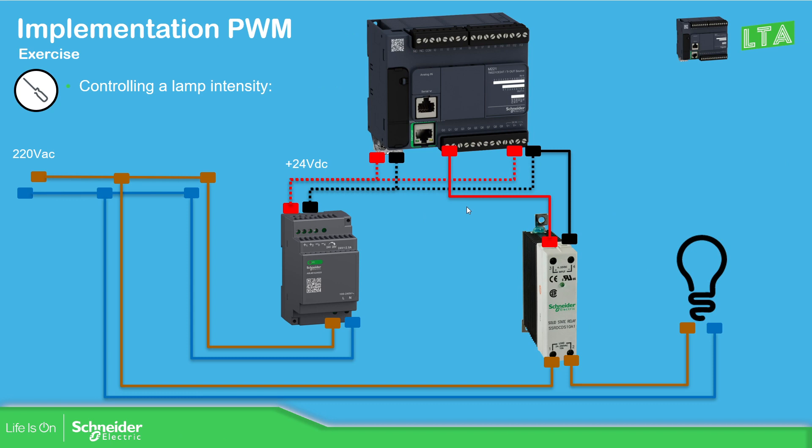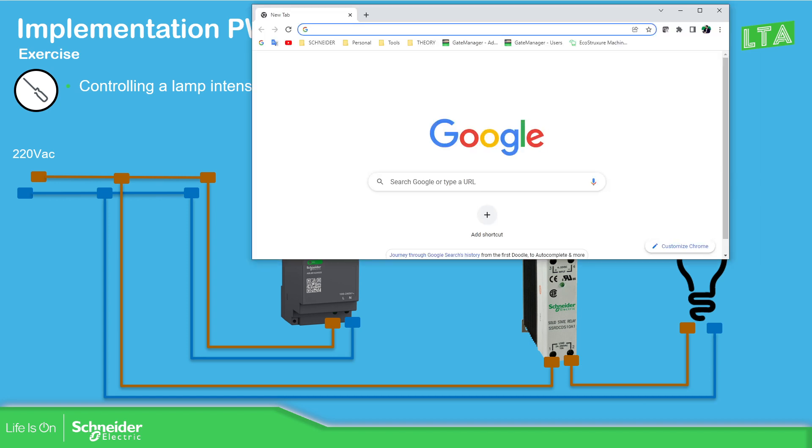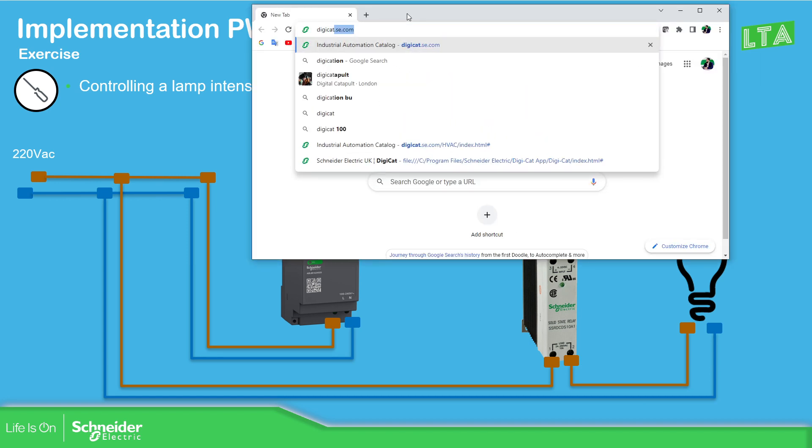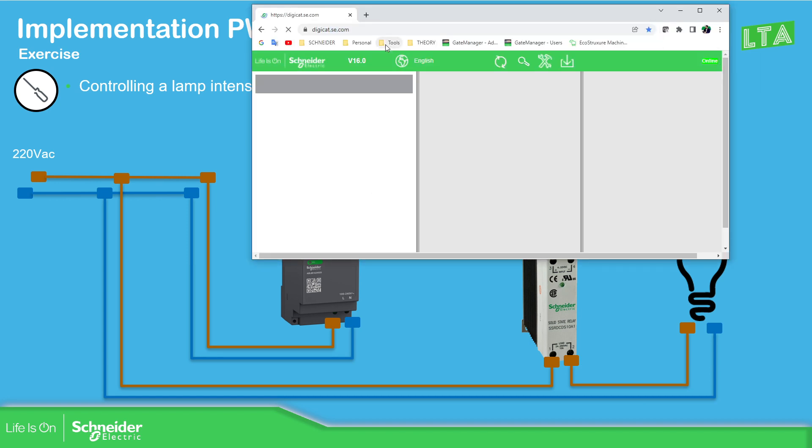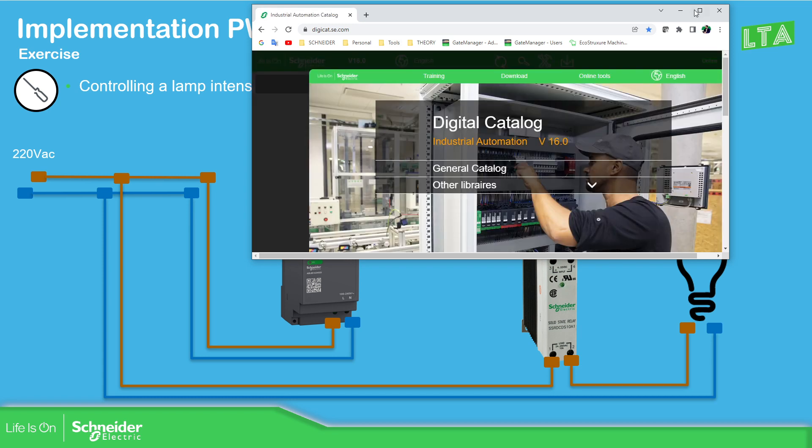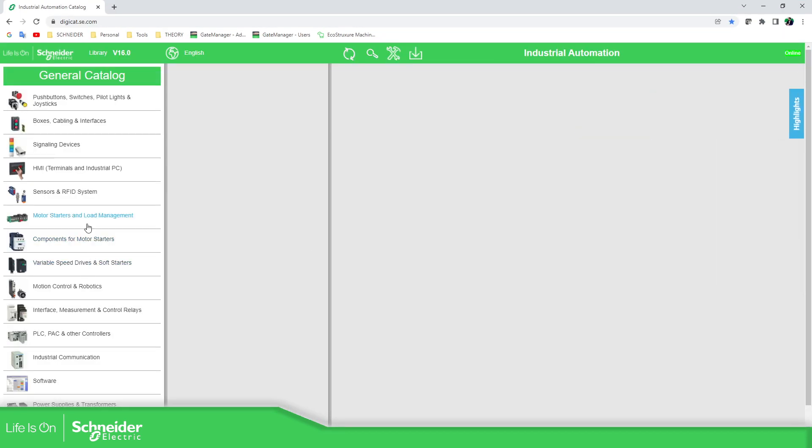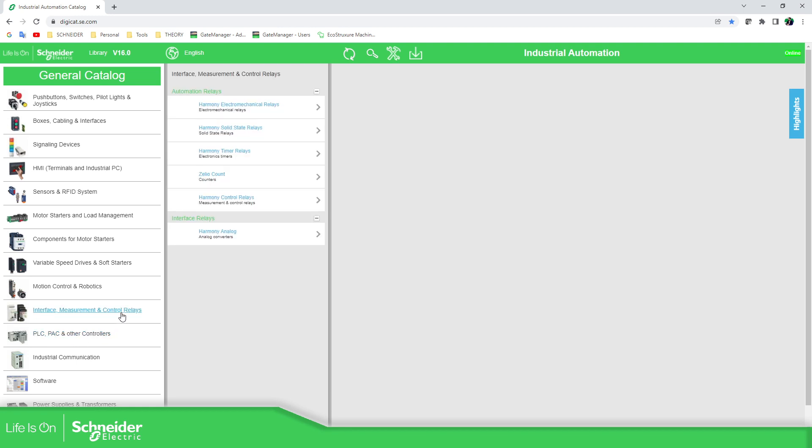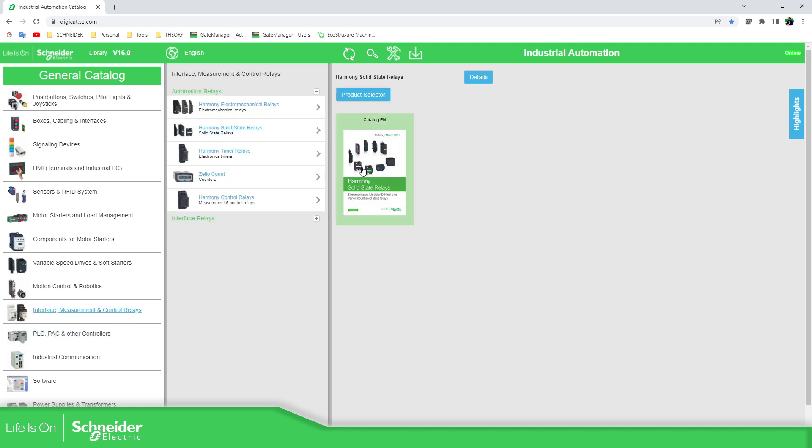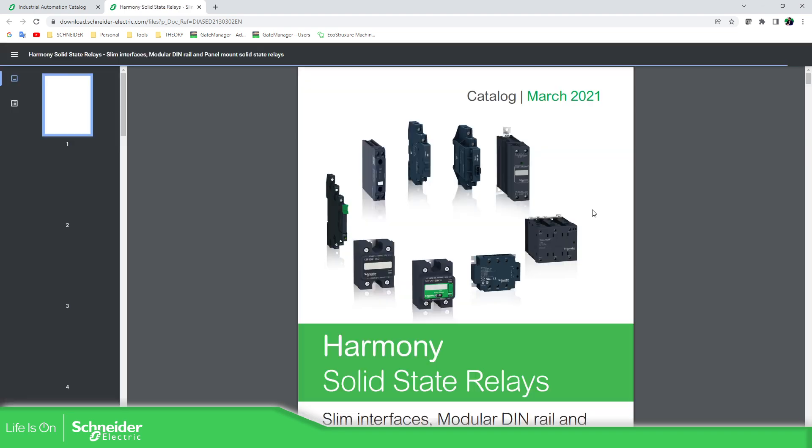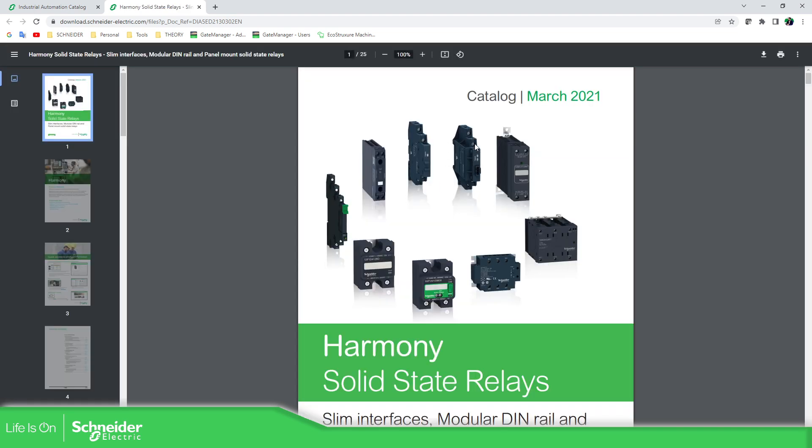Is to connect our output of the PLC to one of the relays that we have. In my case, I'm using a different one that I'm going to show you later. But we have in the offer, open this, this is a catalog. We have in the offer all the cut and load. Here, you have different solid state relays. And in my case, I'm using this one.